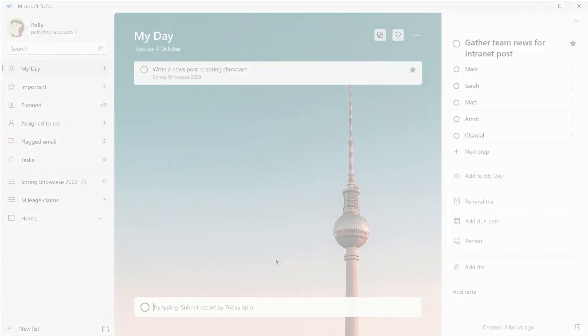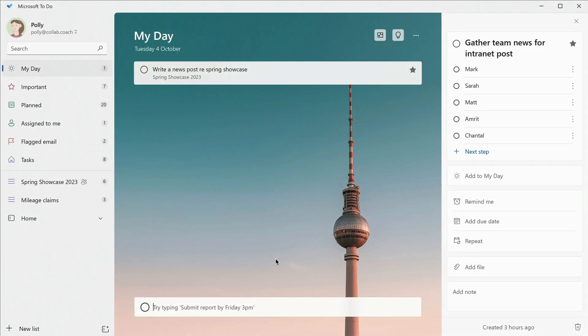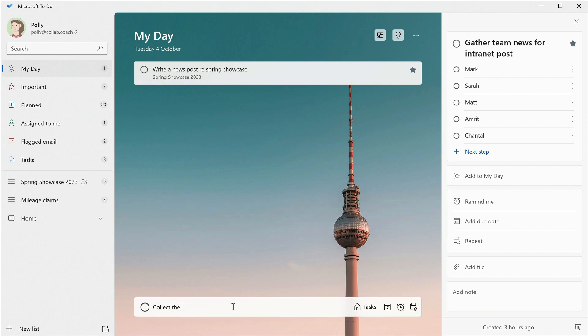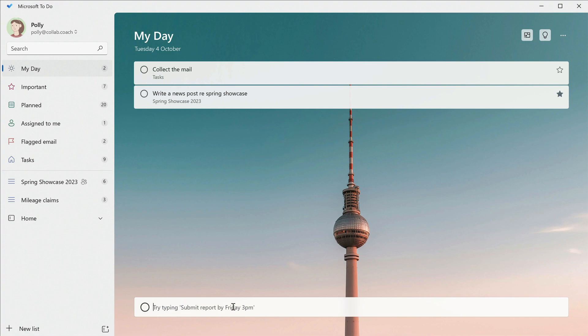You can type tasks directly into the My Day list here if something new comes up that you have to work on. These will get copied into the general task list.